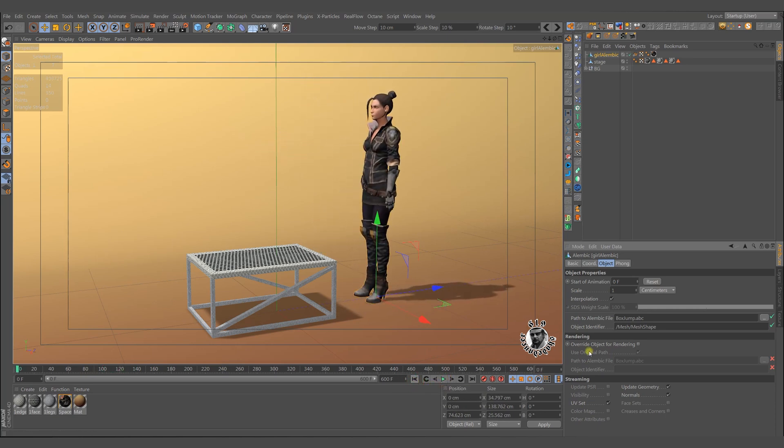If we change the start of animation, it will start at this frame instead of frame 0. Like this.